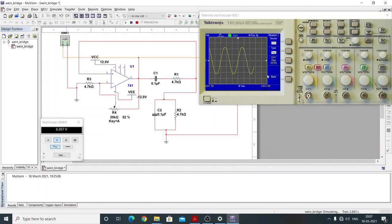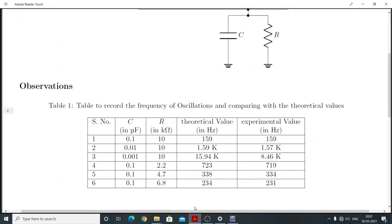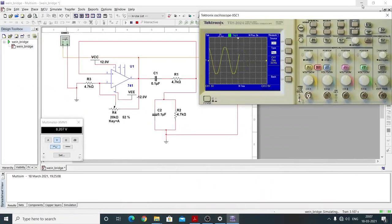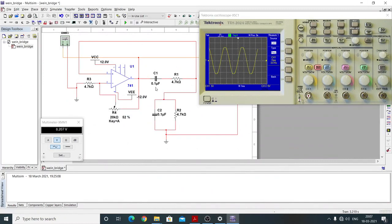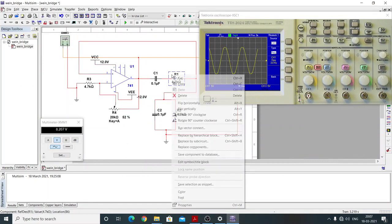With R = 4.7 kilohm, the frequency of oscillation comes out to be 337 Hz and the theoretical value comes out to be 338 Hz. After that, we replace the resistance to 6.8 kilohm.